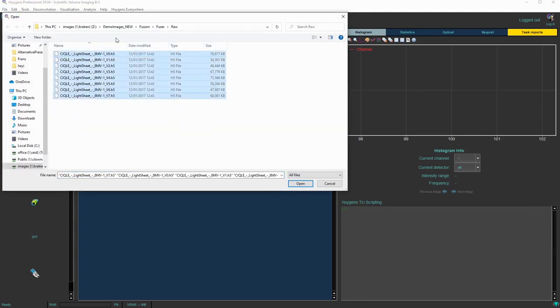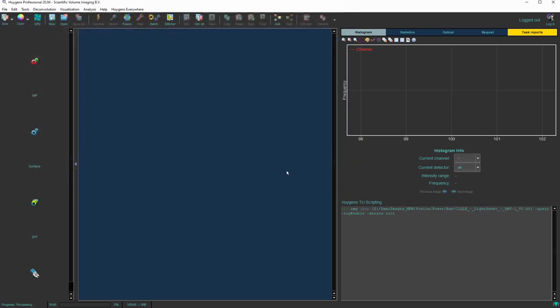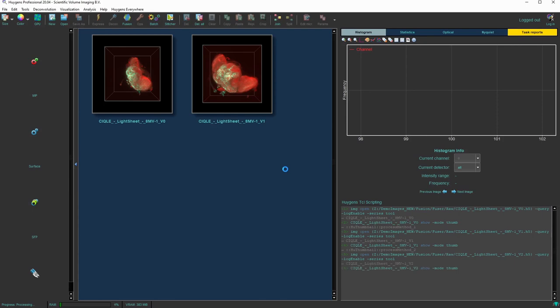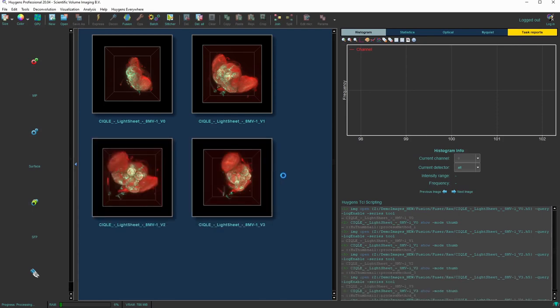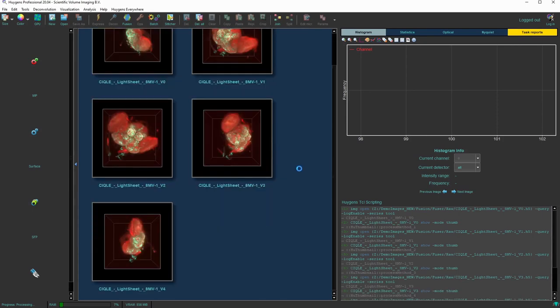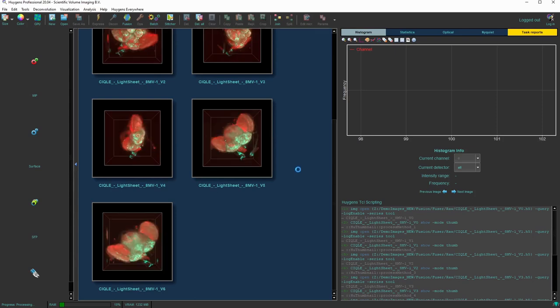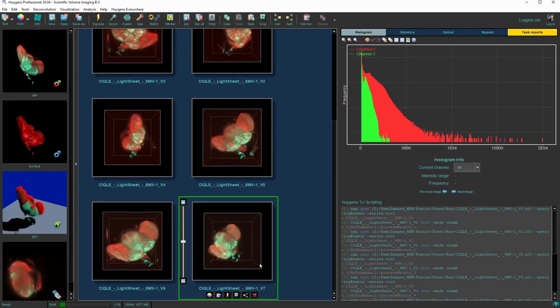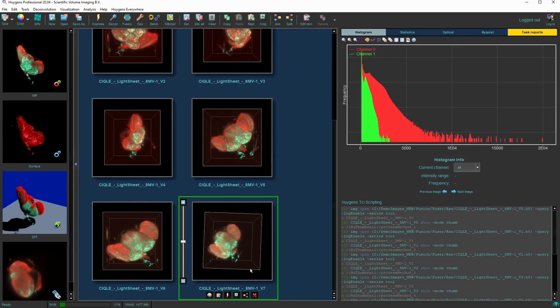Let us select the input dataset - eight views that are 45 degrees rotated with respect to each other. We see the thumbnails appear in 3D as the images are loaded, and we can see that the rotation is along the axis that is in the vertical direction in these previews.